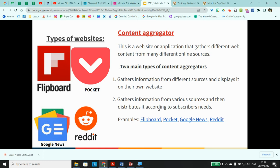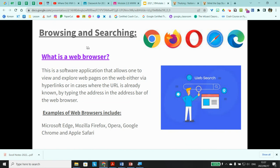A web browser is a software application that allows you to view and explore web pages on the web. To access the Internet, you use a web browser, type in the address of a website, and it takes you there. Examples include Microsoft Edge, Mozilla Firefox, Opera, Opera Mini, Google Chrome, and Apple Safari. Internet Explorer no longer exists — Microsoft has replaced it with Microsoft Edge. Note: Google Chrome should not simply be called 'Google,' as Google refers to many things including the search engine.